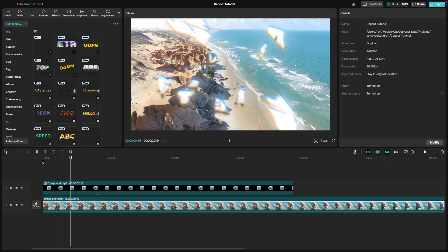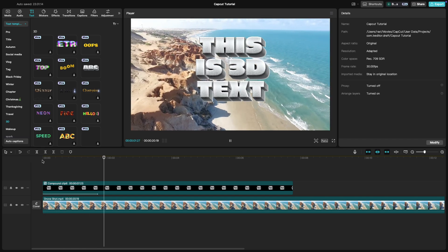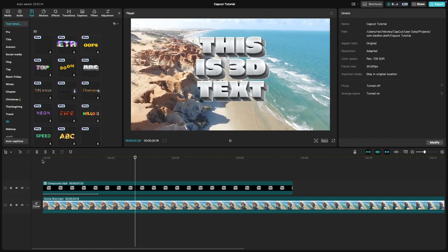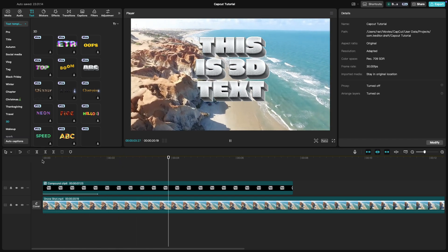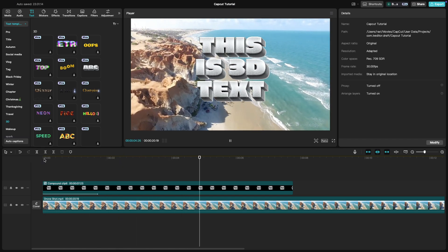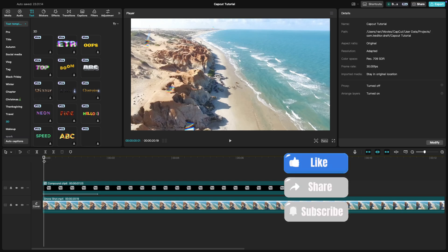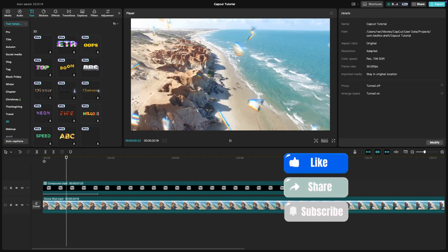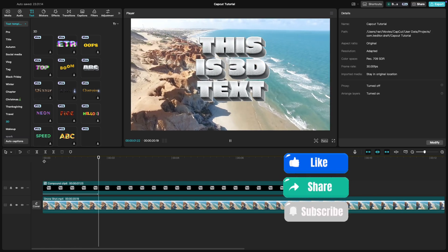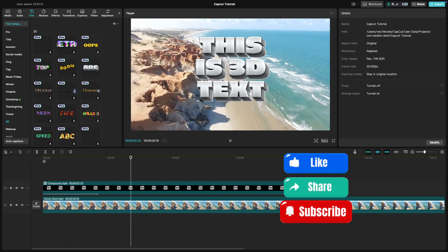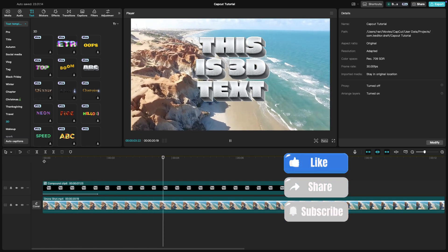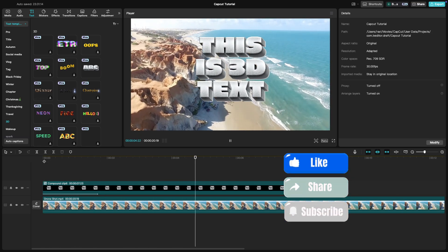3D text is perfect for intros, titles, or whenever you want your text to stand out. I hope this tutorial was useful and be sure to like, share, and subscribe.